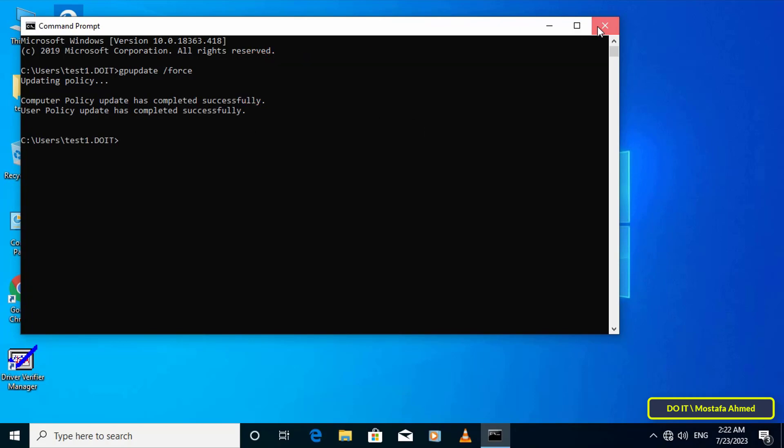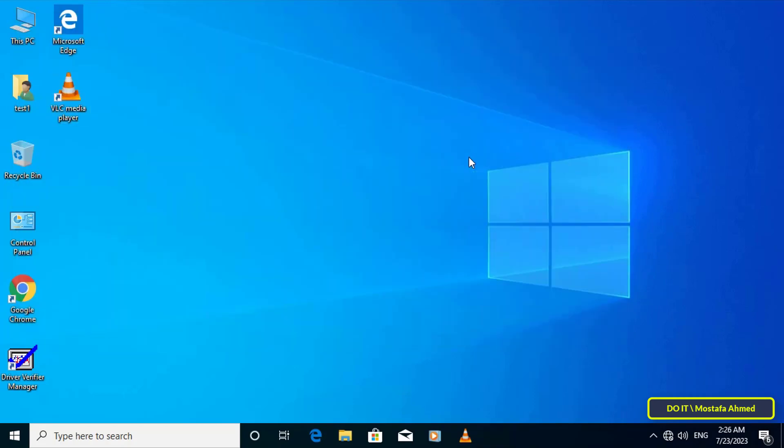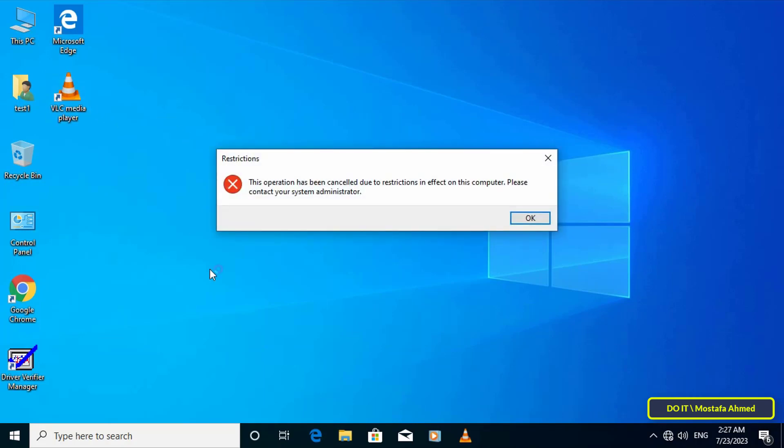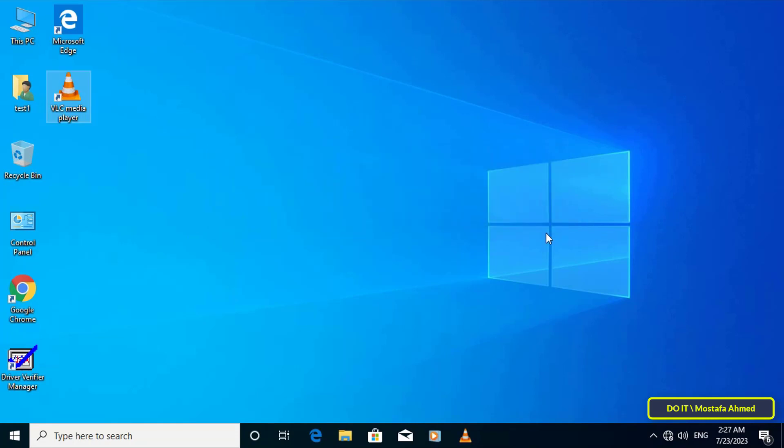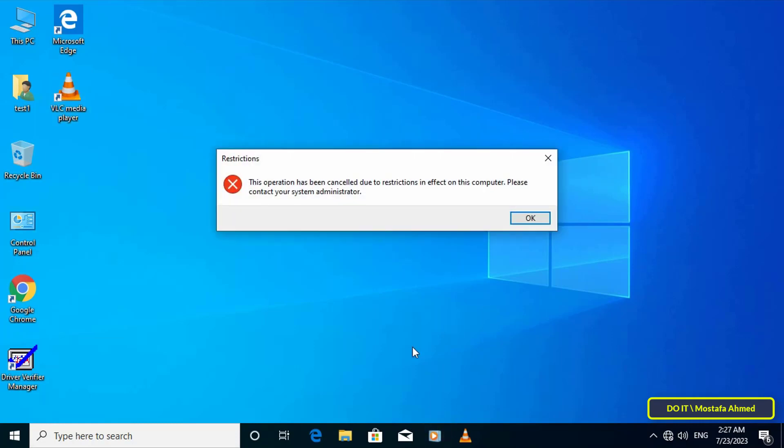After completing the update successfully, close the command prompt and run either VLC Media Player or Windows Media Player and you will find that the application has been prevented from working permanently. This method is very useful instead of removing the application because you may need to run the application at a later time. Instead of installing the application and removing it, you can prevent it from running and allow it to run at any time you want.